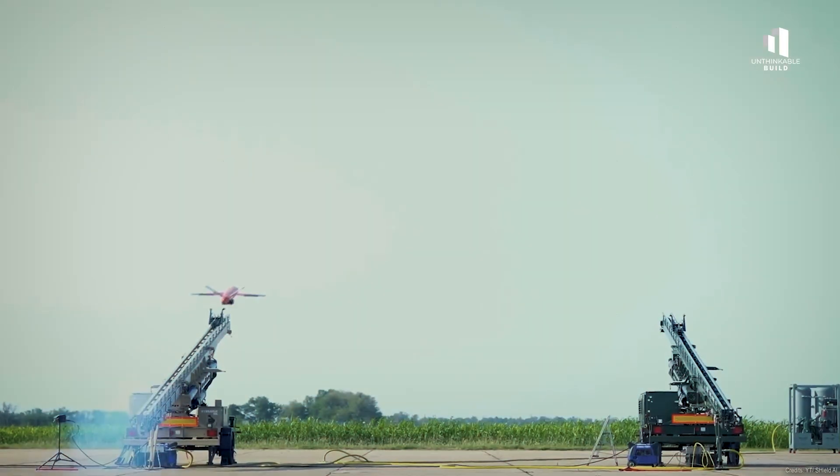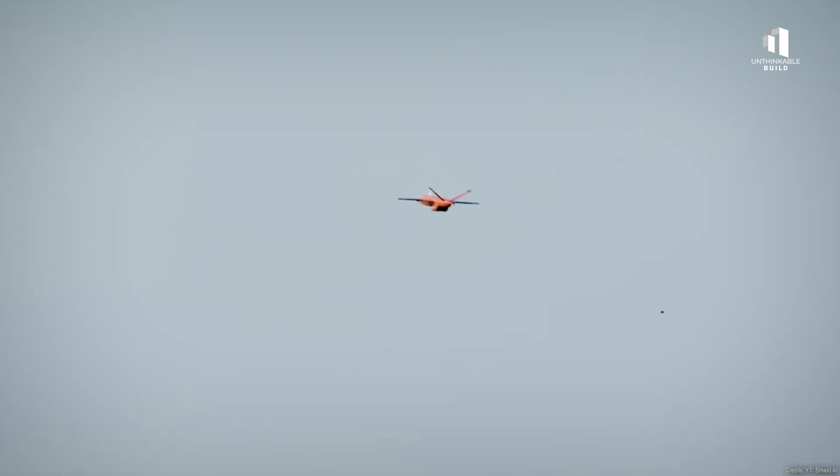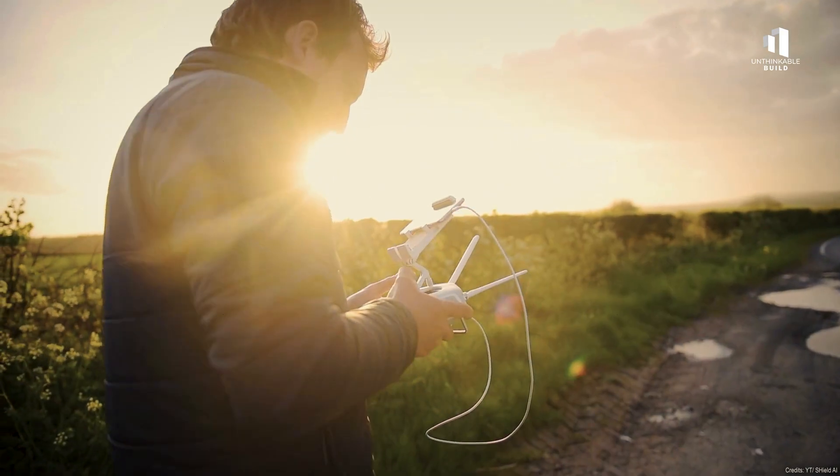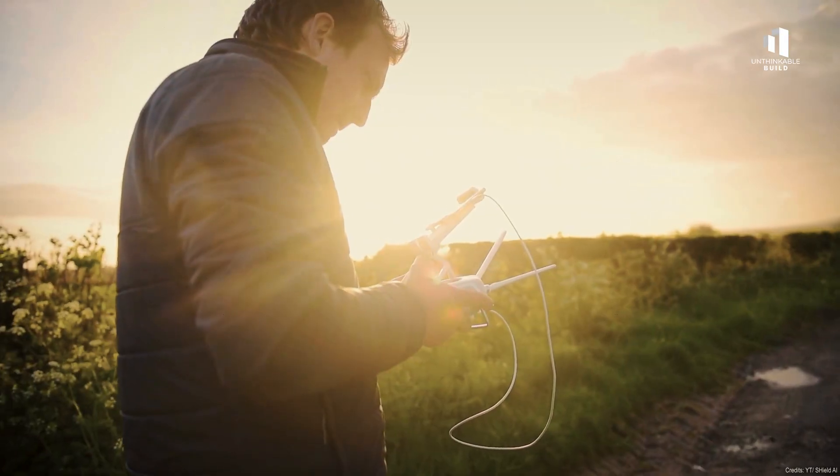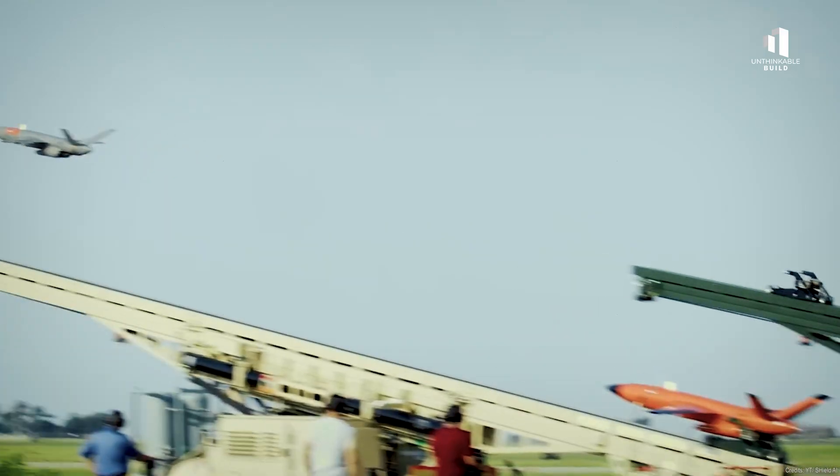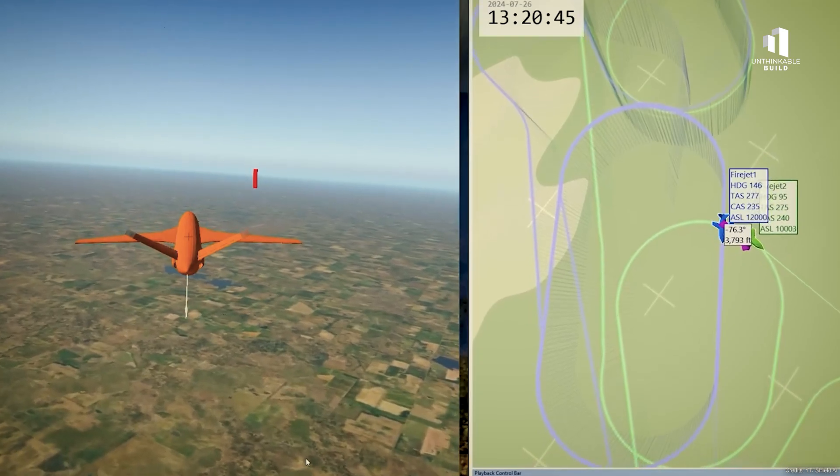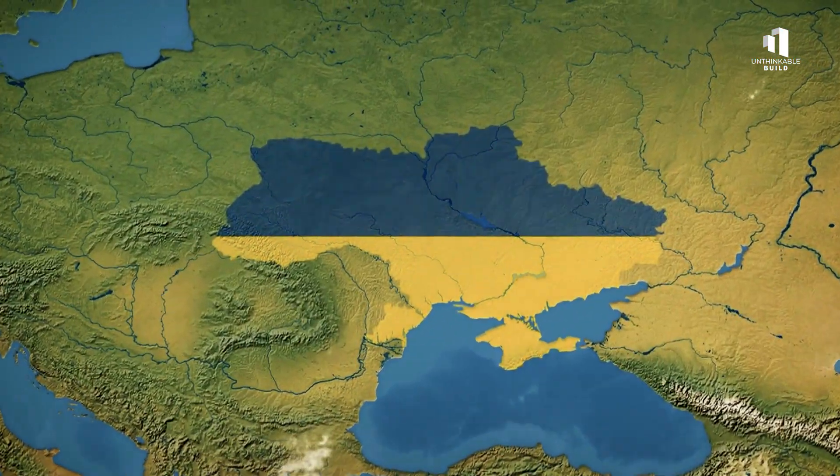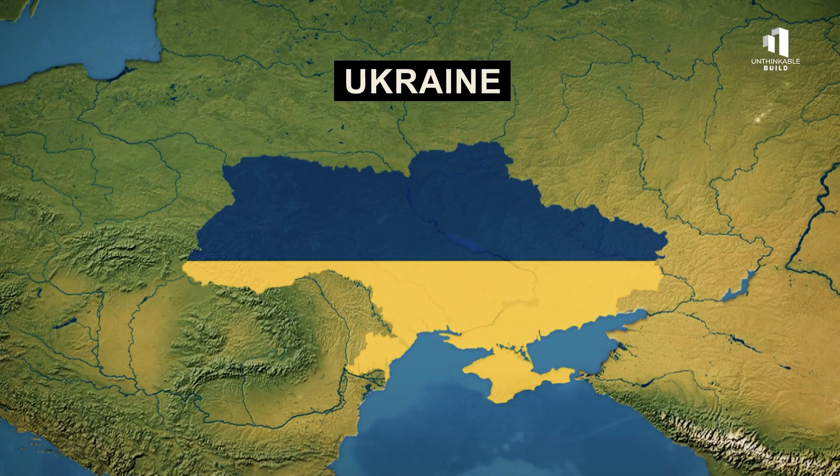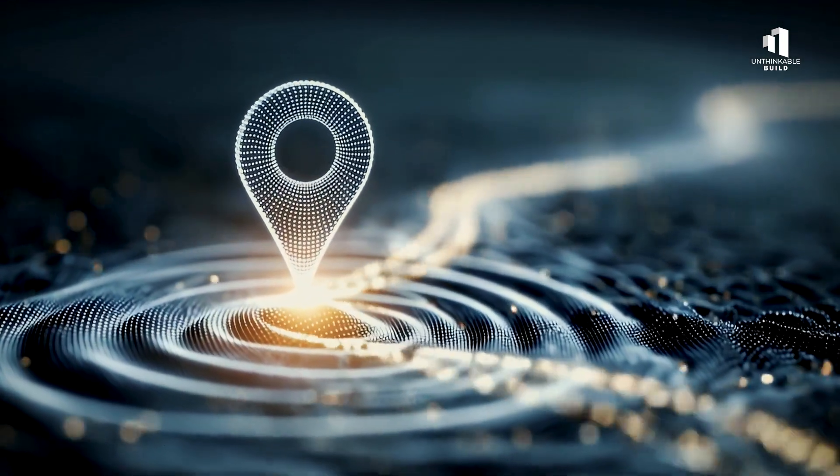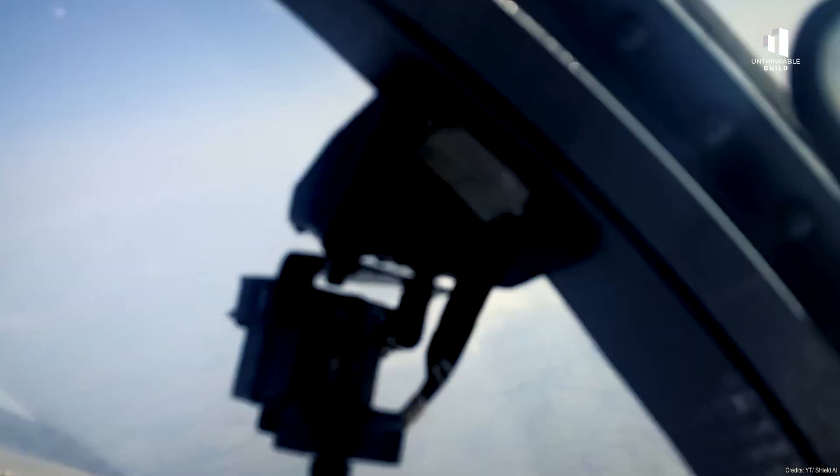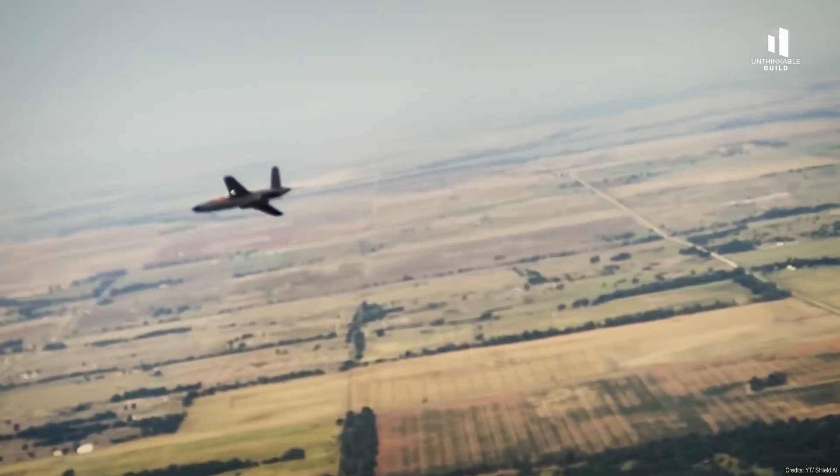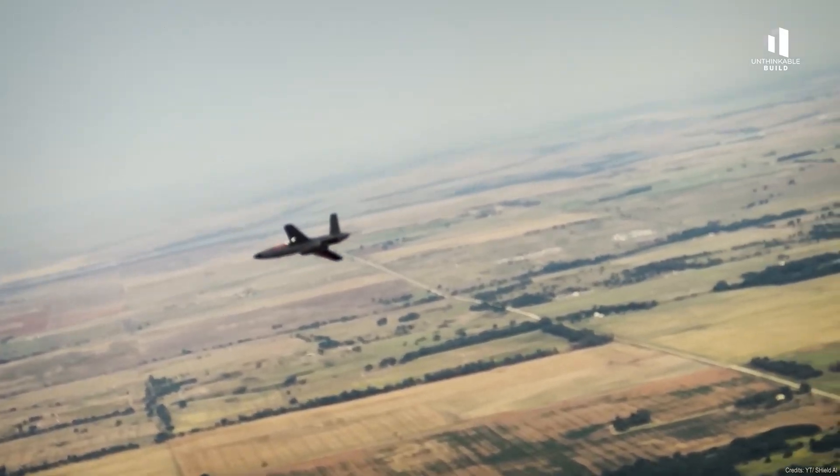At the heart of it all lies HiveMind, Shield AI's autonomous flight system. Unlike traditional drones that rely on human operators or GPS guidance, HiveMind thinks for itself. It navigates without satellite data or radio contact, a critical advantage in modern conflict zones like Ukraine, where GPS jamming has become standard warfare. HiveMind allows aircraft to sense their surroundings, map threats, and make split-second flight decisions without external input.